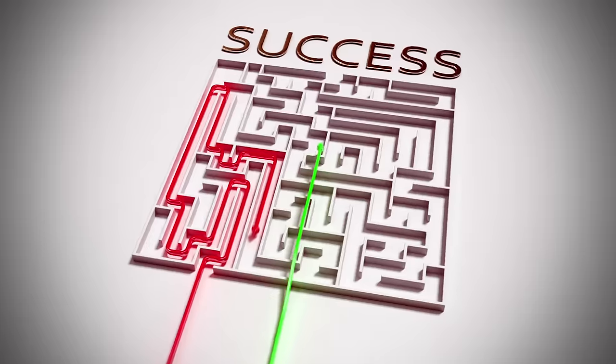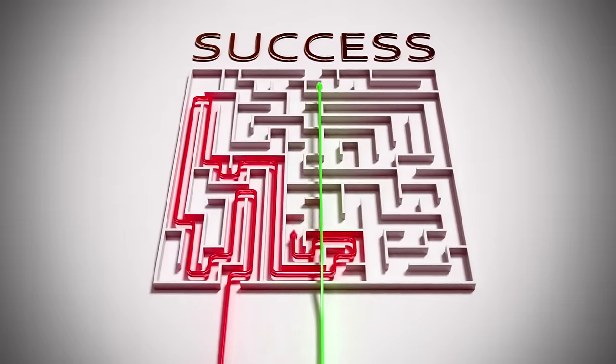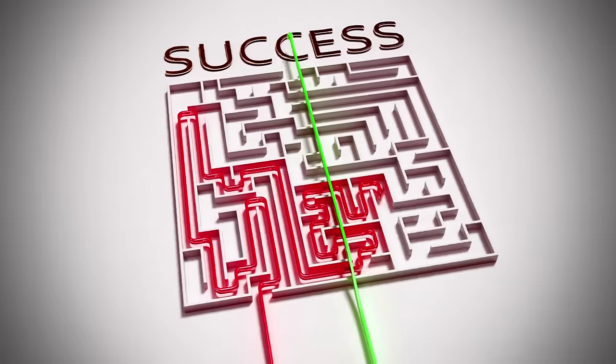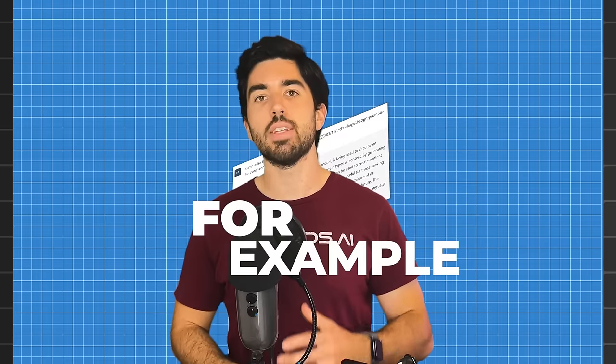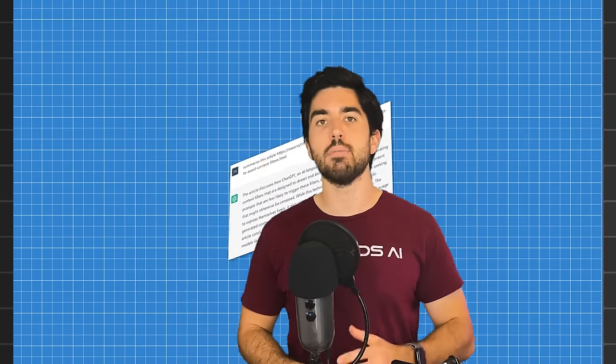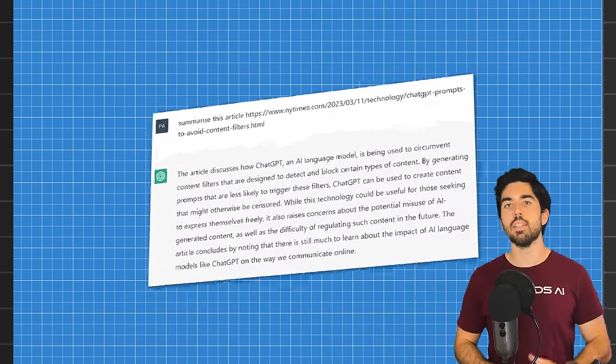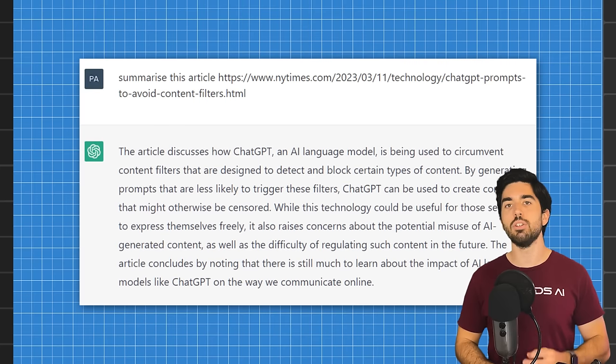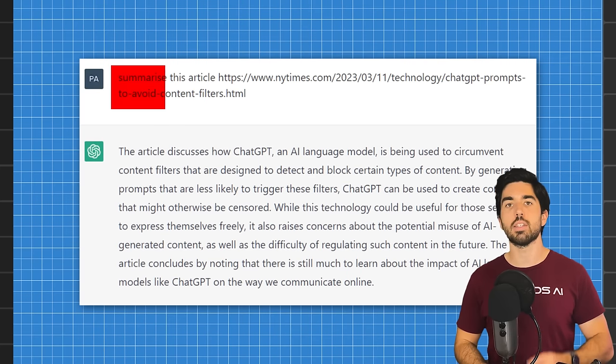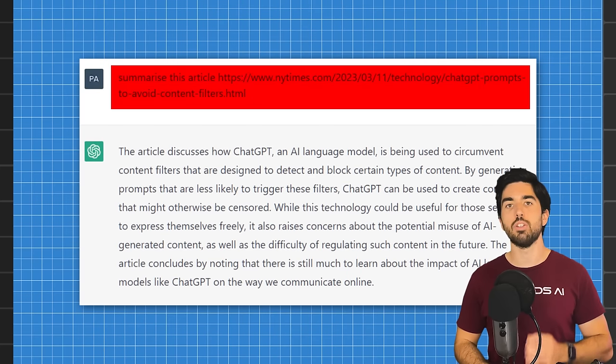To be trustworthy, LLMs need to answer only when they can — pretty much like humans, unless you want to fake your way to success. For example, here is ChatGPT attempting to summarize a non-existent New York Times article based on just a fake URL.